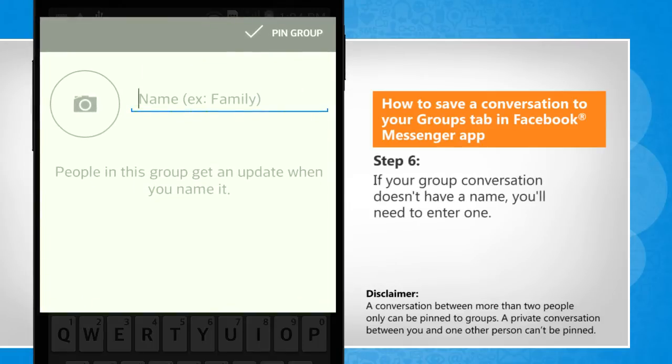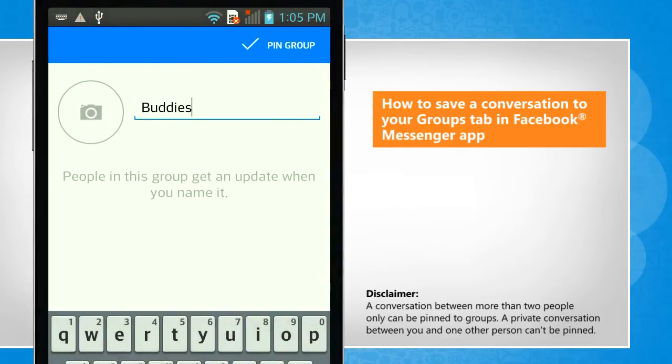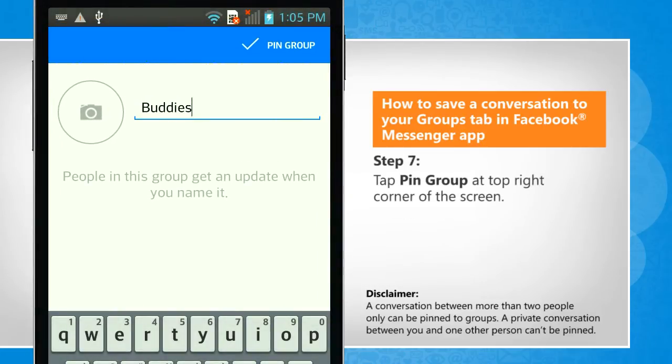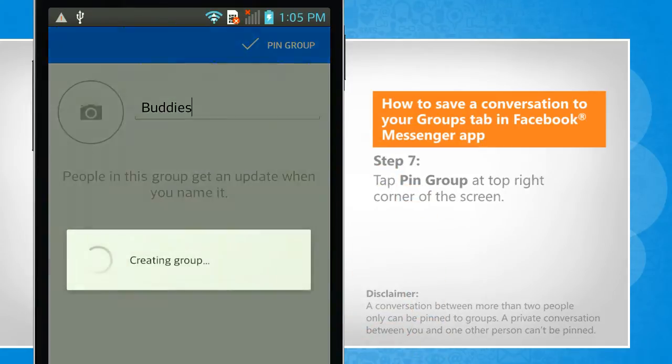If your group conversation doesn't have a name, you'll need to enter one. Tap Pin Group at the top right corner of the screen.